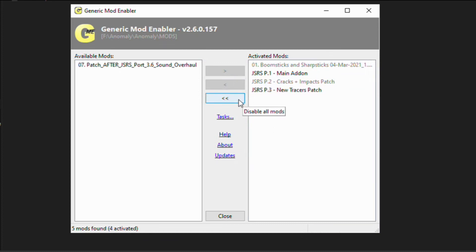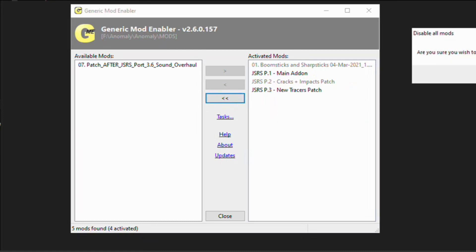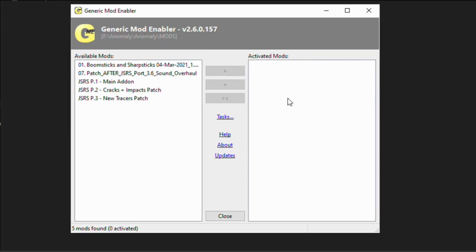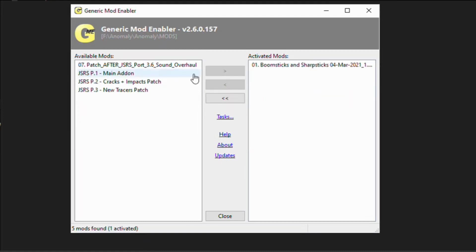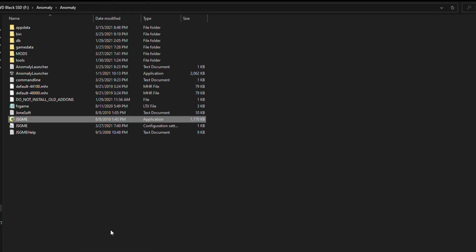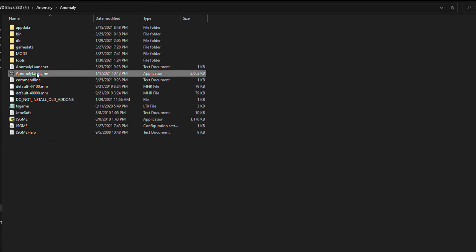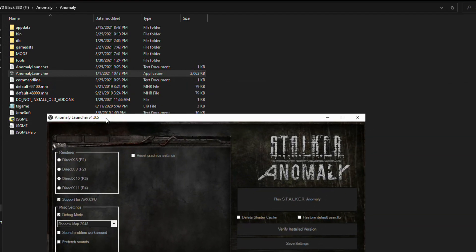You can of course say screw that and just install it anyway — but it'll probably not work. To disable a mod, all you have to do is select it in the activated mods list and click this arrow here. And this one here disables all mods. That's the basics for JSGME. When you have the mods that you want activated you can close this and launch the game how you do normally.